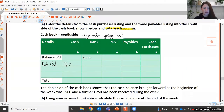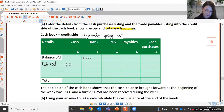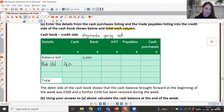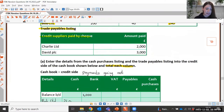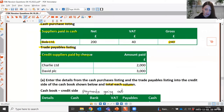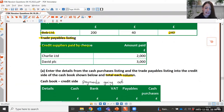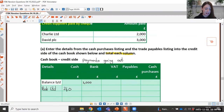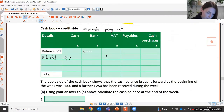Now we've entered it in the cash column, we need to complete the analysis columns. We enter the VAT amount of £40 into the VAT column, and the net amount of £200 into the cash purchases column. The net amount always goes into the analysis column.